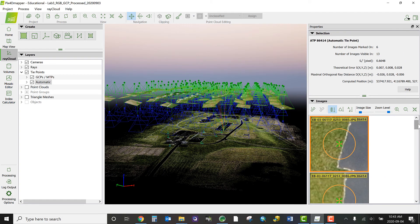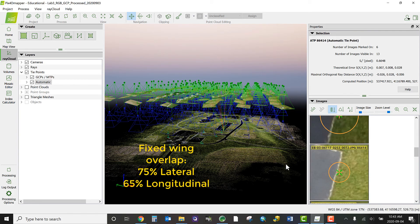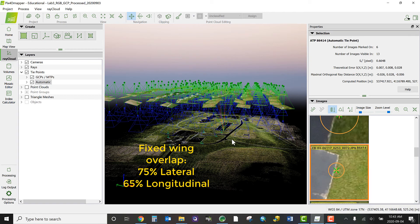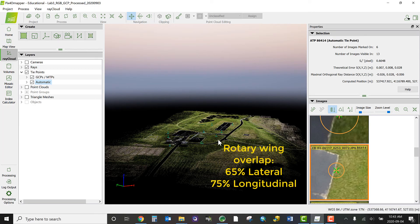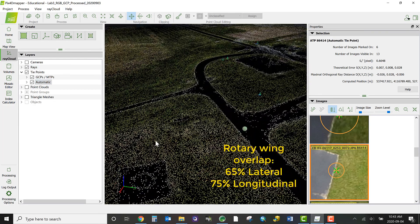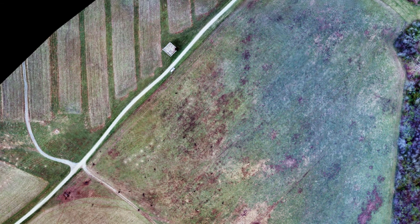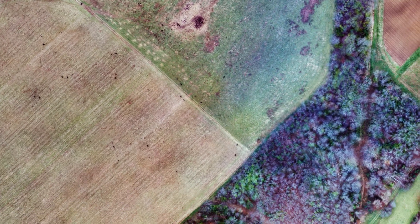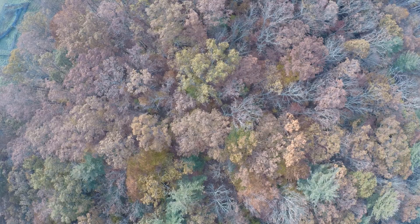As a general rule, for mapping areas with a fairly variable terrain texture, a fixed-wing UAS should aim for about a 75% side-to-side and a 65% front-to-back overlap, whereas a rotary-wing UAS would want the inverse — a 65% side-to-side overlap and a 75% front-to-back overlap. However, if flying in an area with very little texture, such as a large wheat field, or an area with very complex texture, such as a dense forest, you may need to increase that overlap.